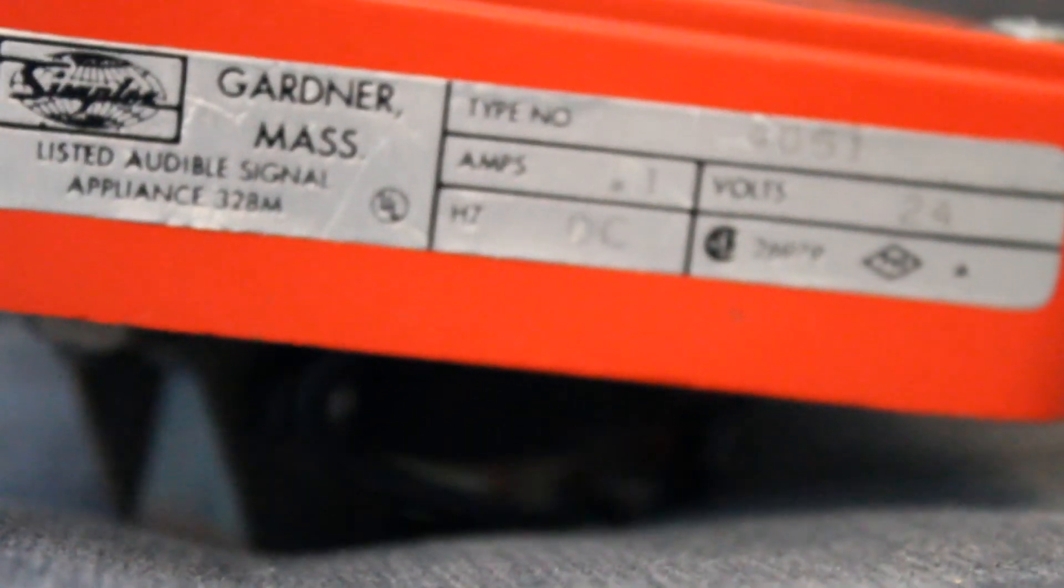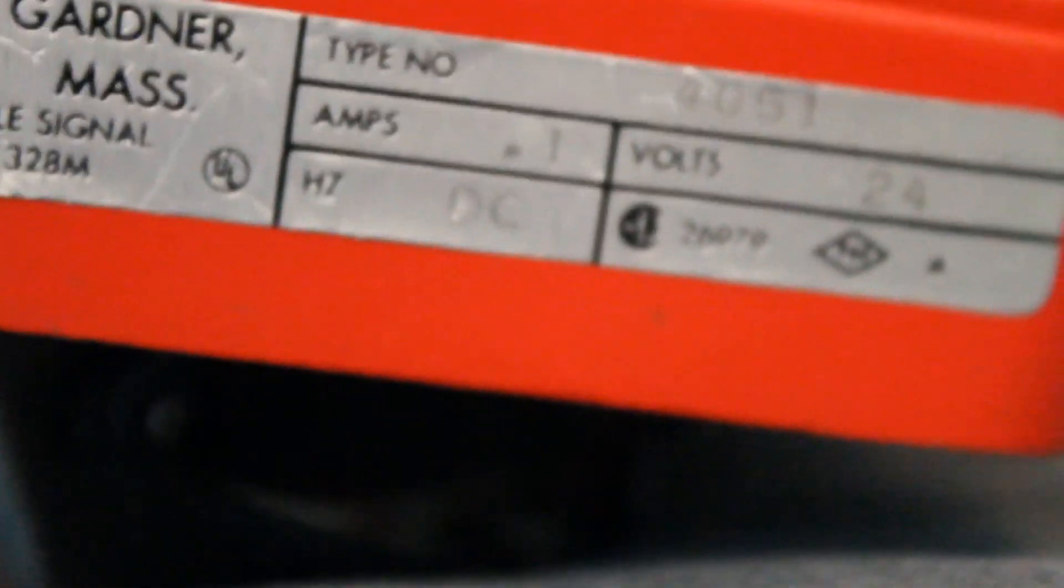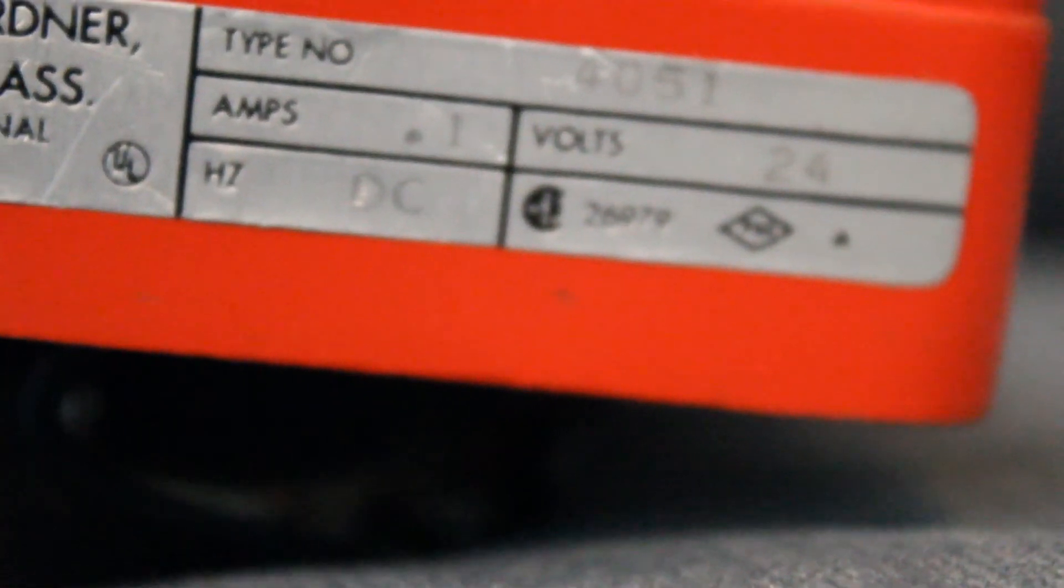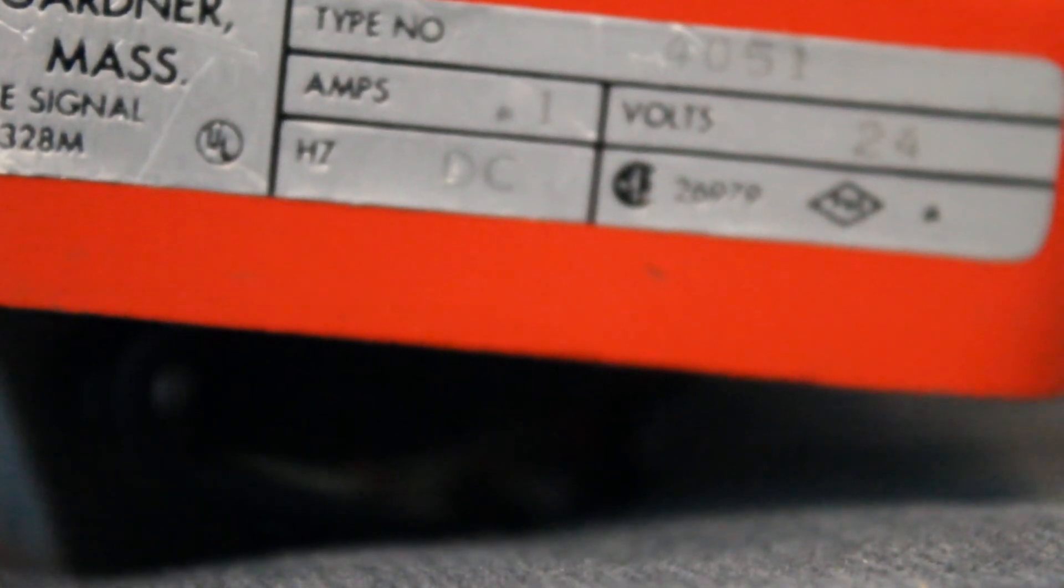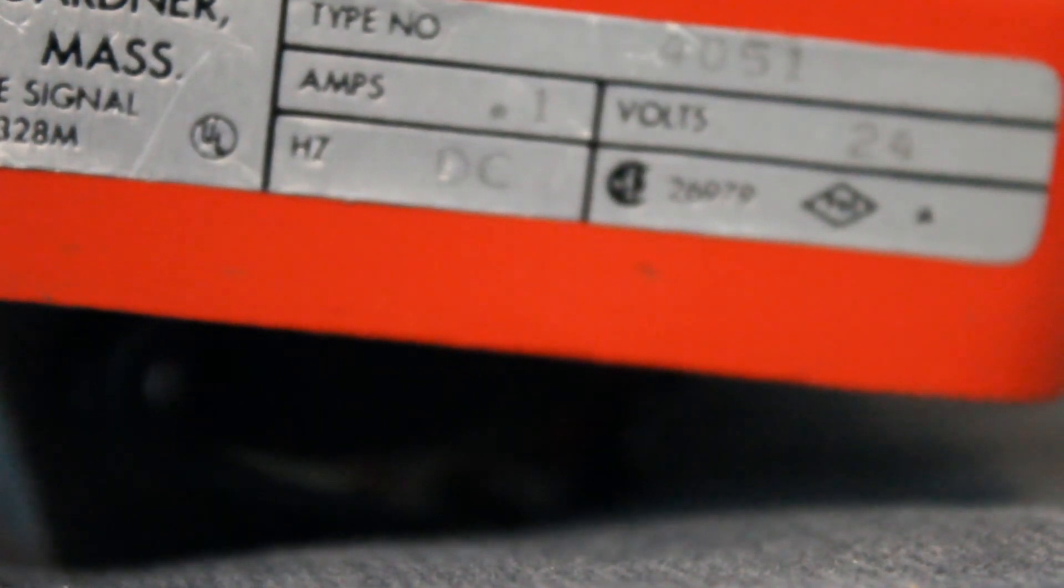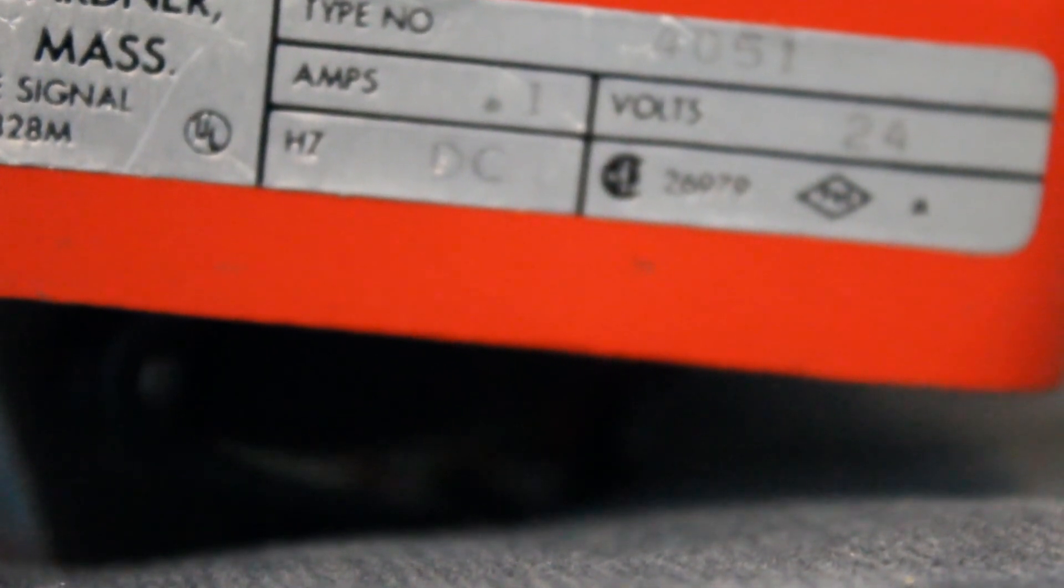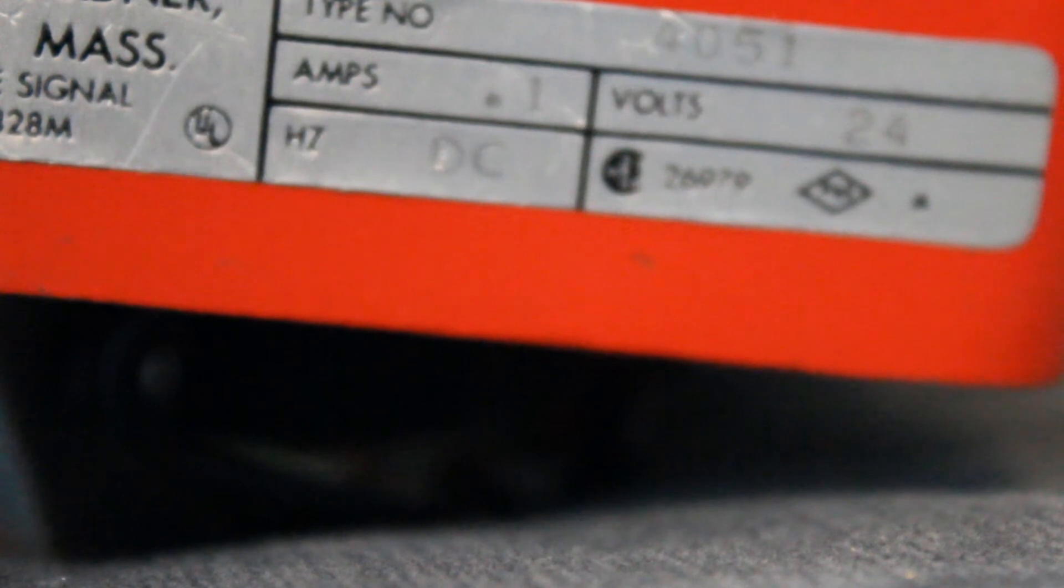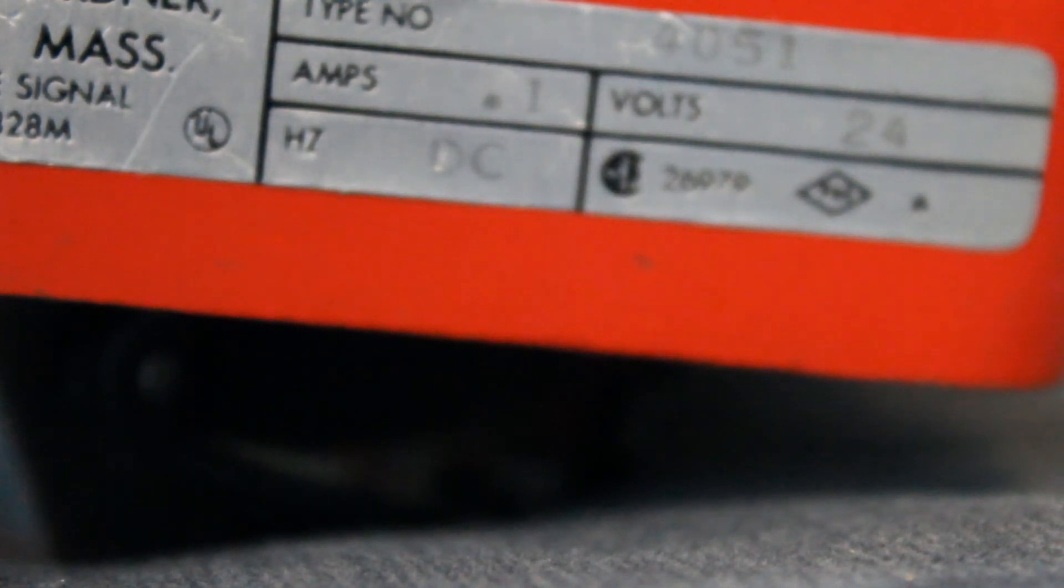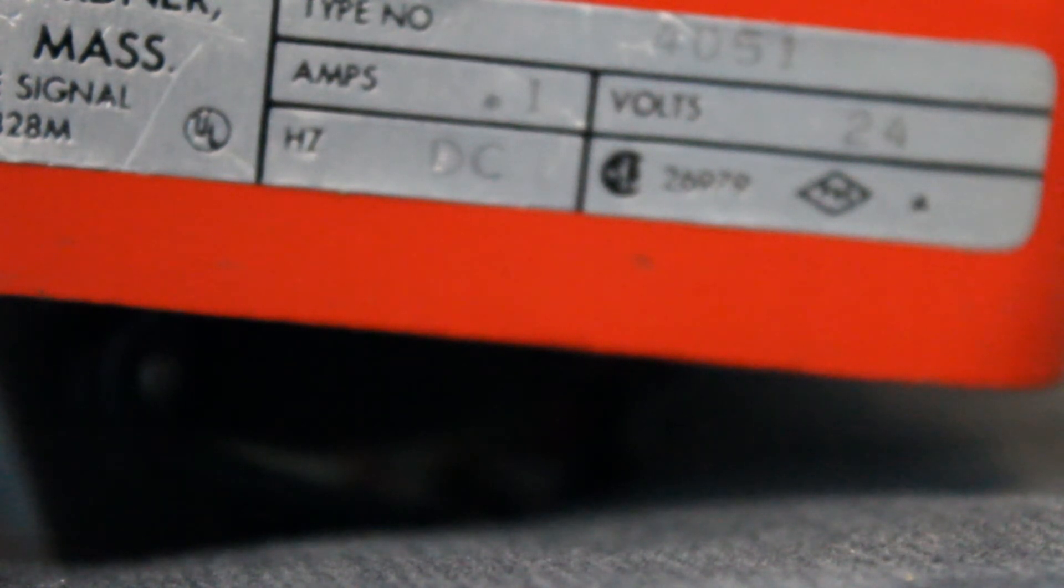So here's the label itself, right here. As you can see, it's a type number 4051. It's the 0.1 amp version meaning it's less loud. The notorious 0.2 amp version is the much louder version that gives the 4051 its reputation as one of the loudest horns ever made. 24 volts and hertz DC of course.